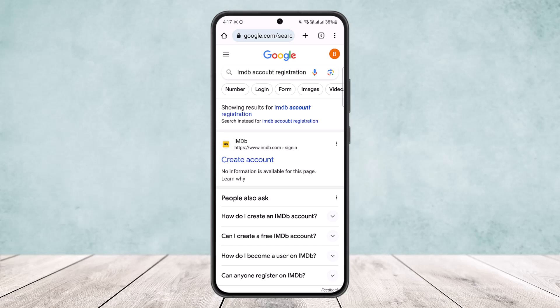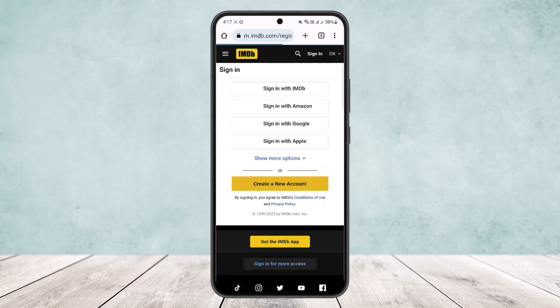You can see the very first link is IMDb with a 'Create Account' option. You want to simply tap on it and it should take you to the sign-in page. Here you can see sign-in options including 'Sign in with IMDb' and various other sign-in options.